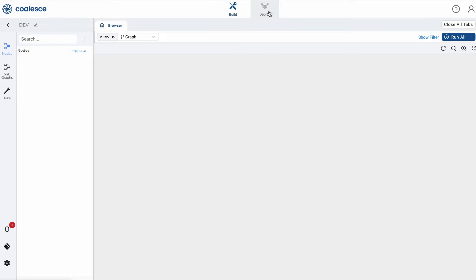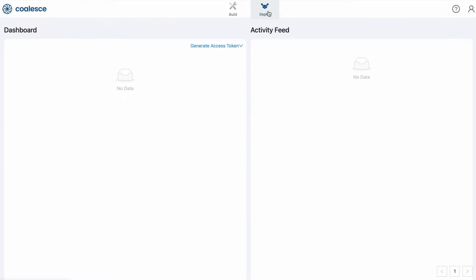Next to the build interface is the deploy interface. This is where you'll push your pipeline to other environments such as QA or production.